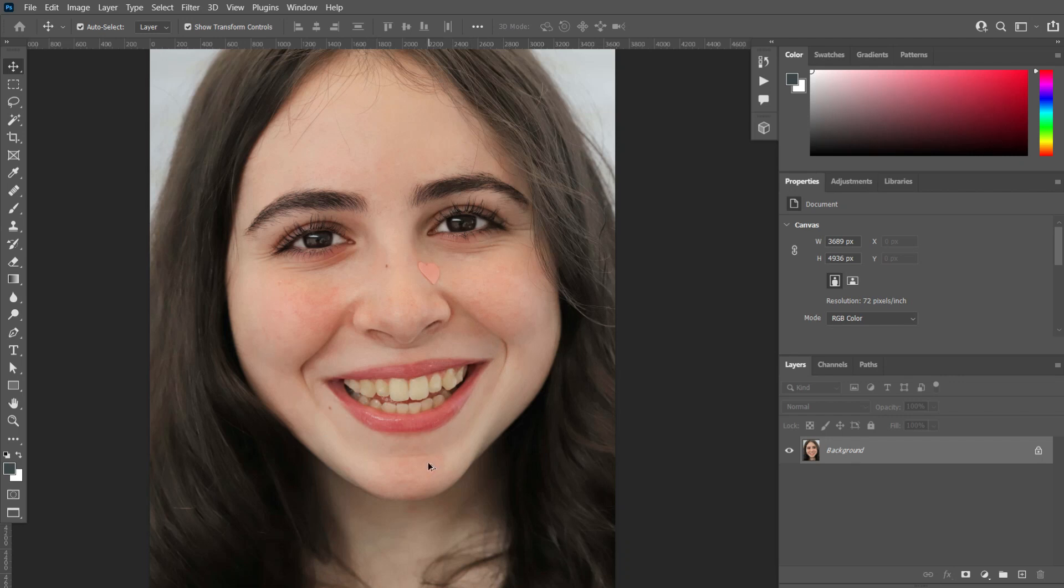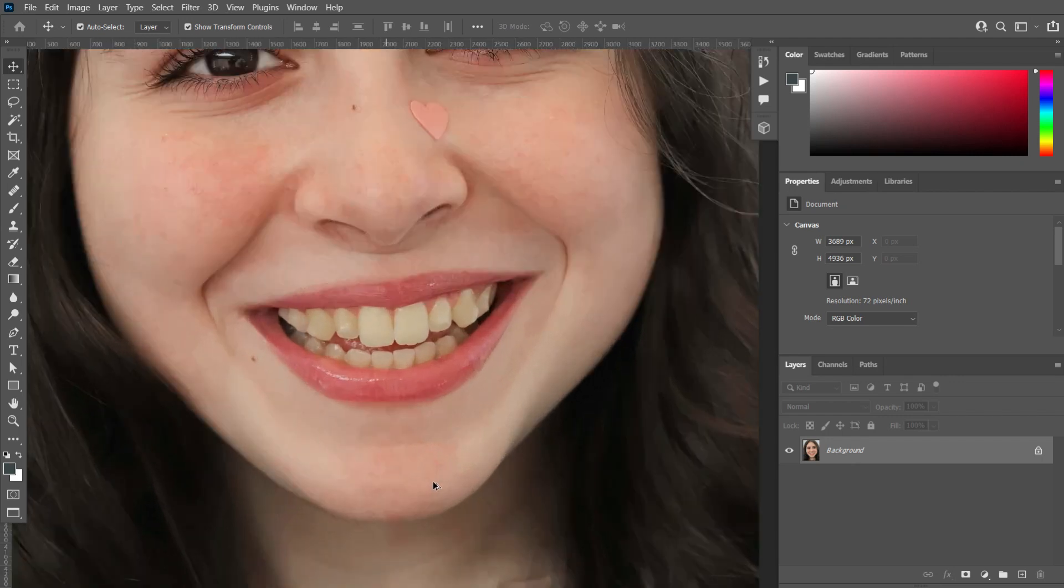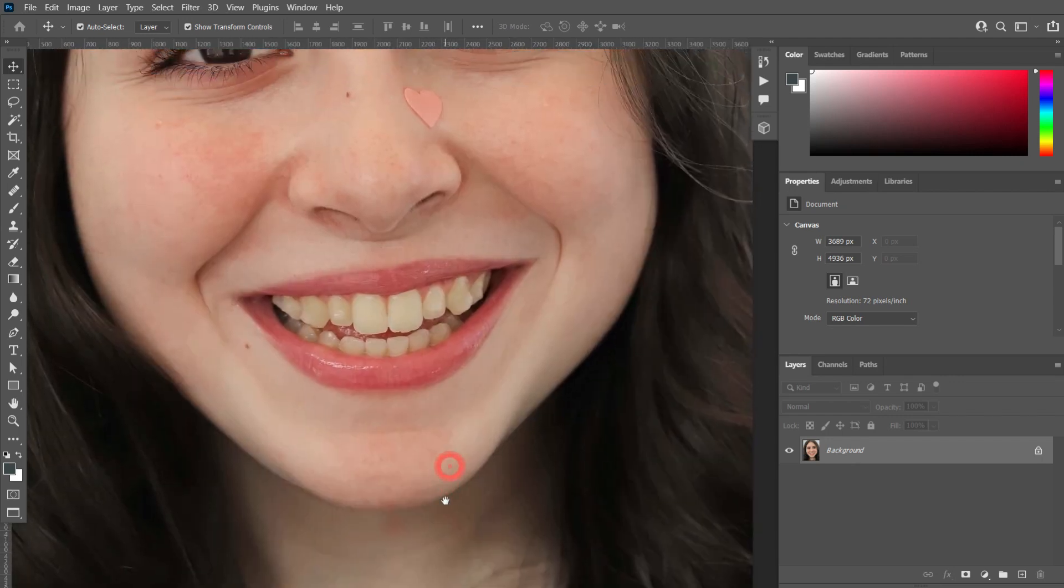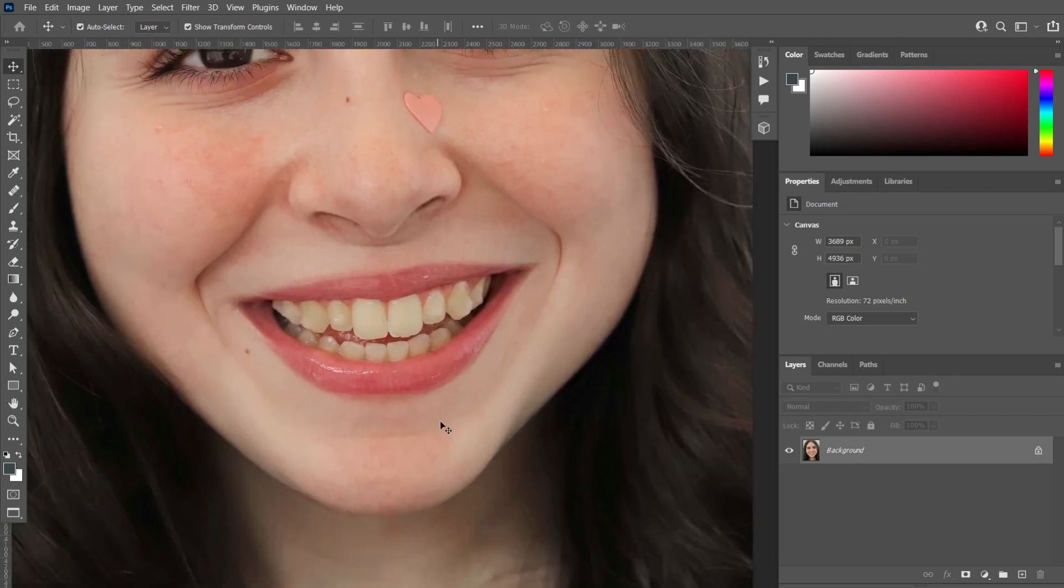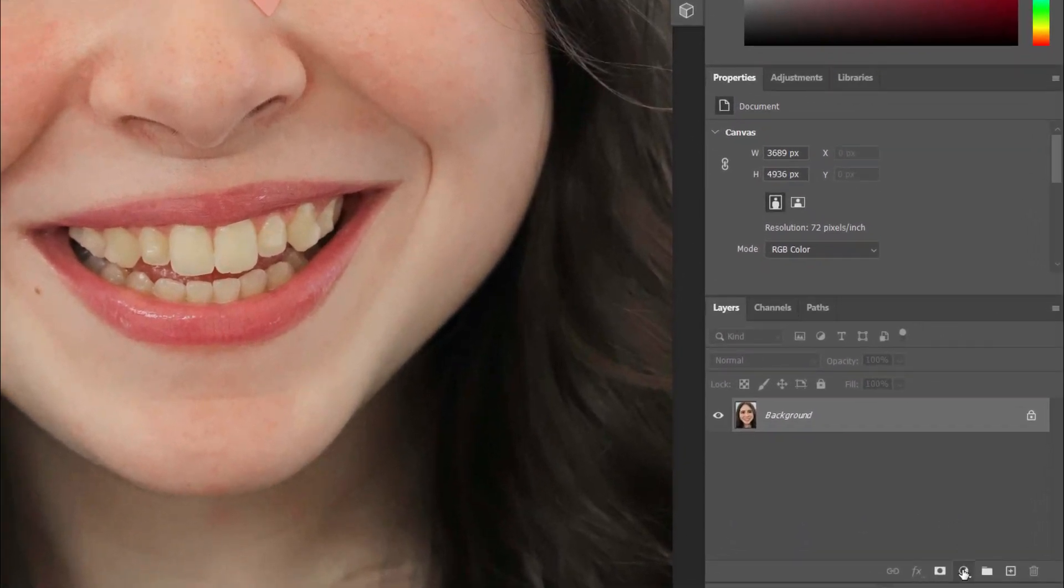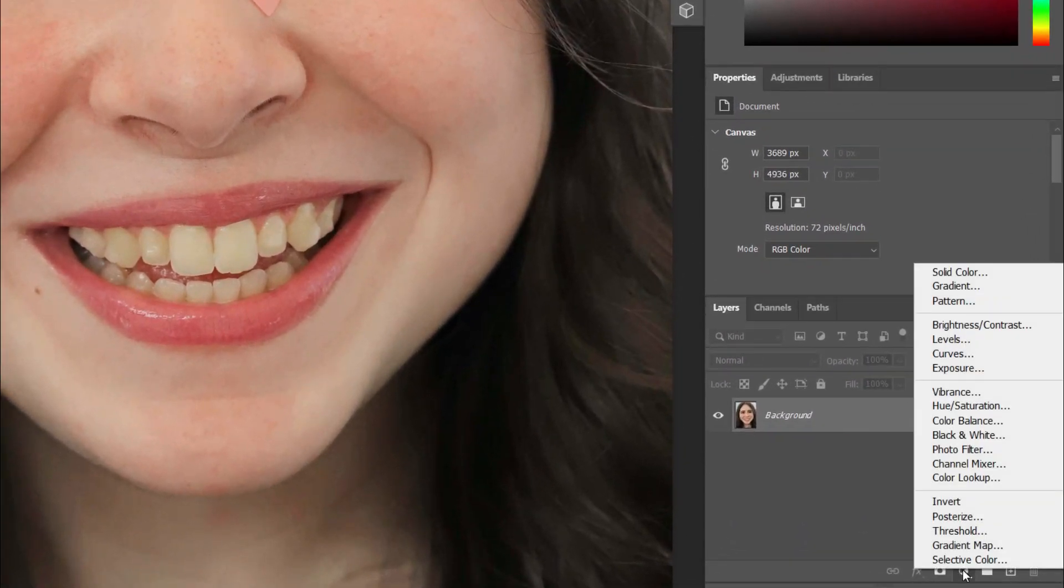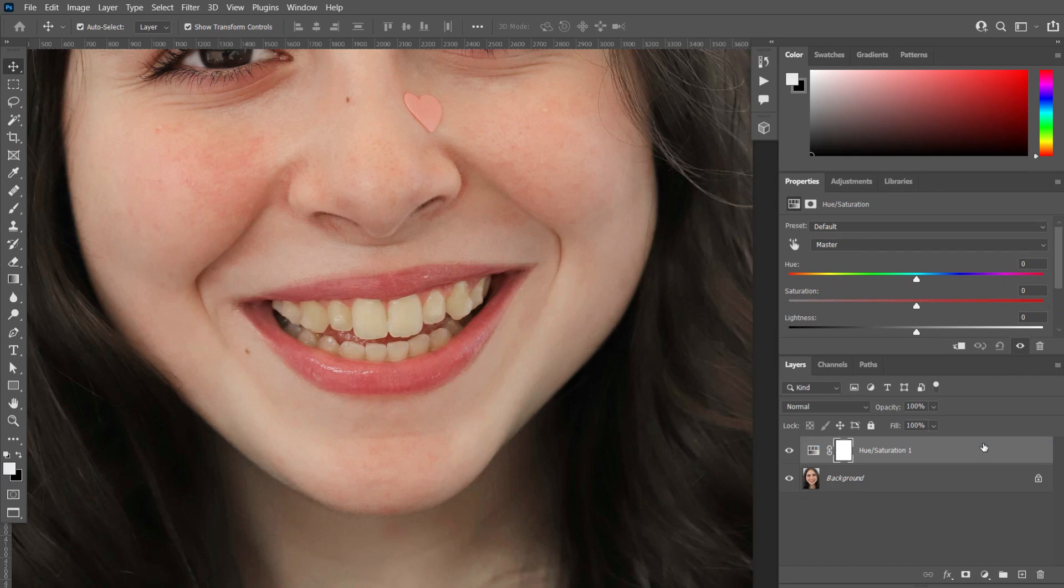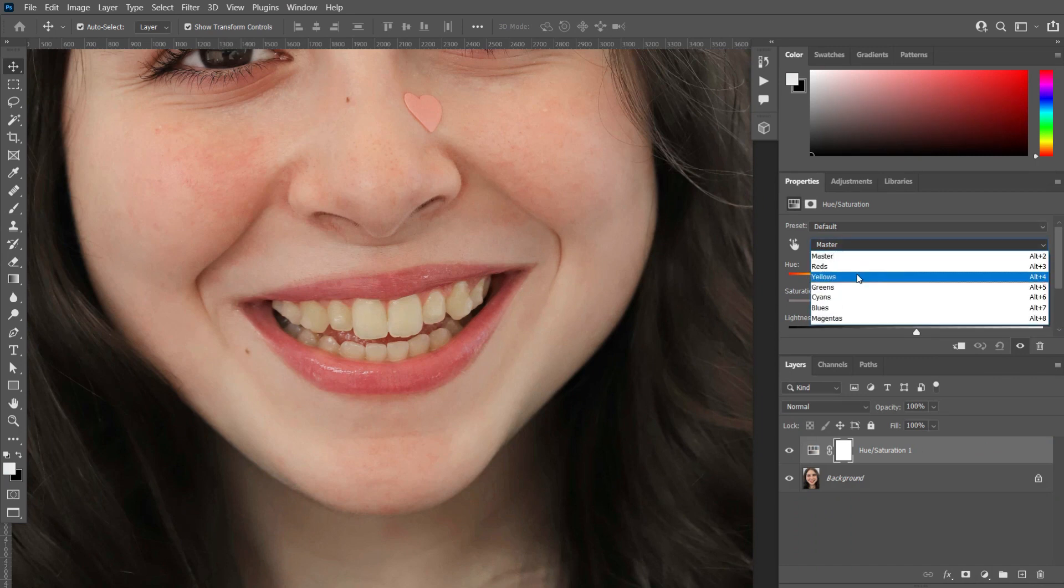First I zoom in the picture so that you can better understand the changes. Click on adjustment layer and select Hue and Saturation. Now select yellow color which you want to remove from the picture.